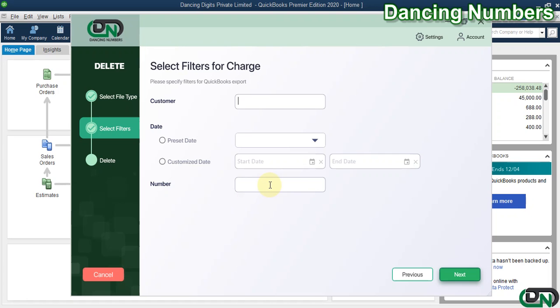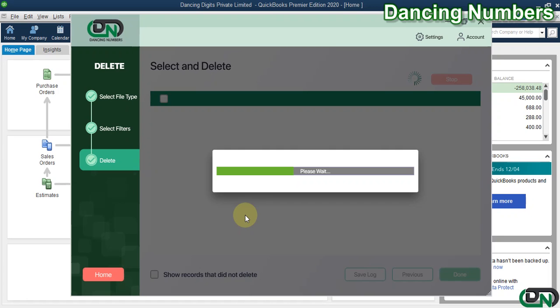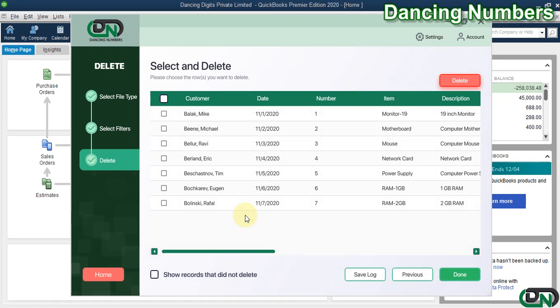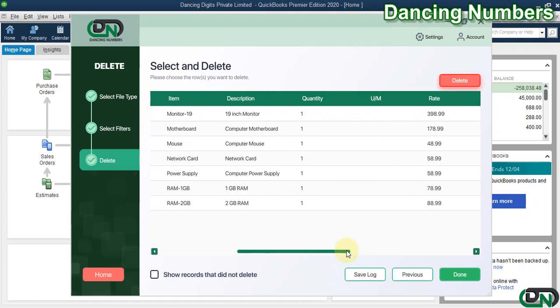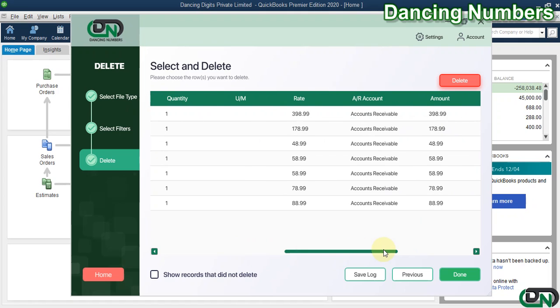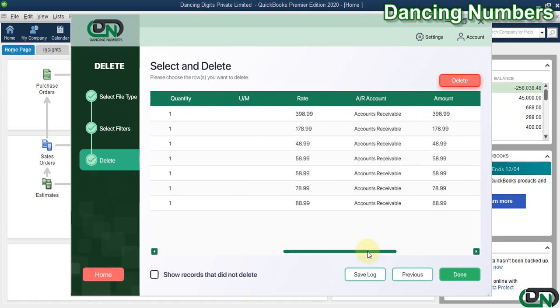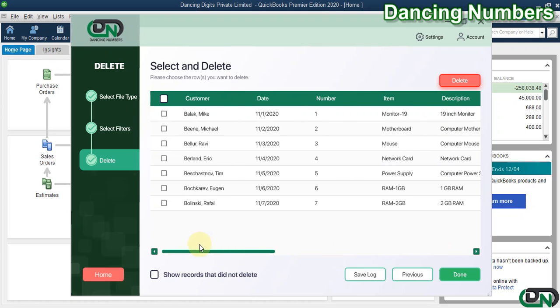And click Next. Now based on the filters that we applied on the previous screen, we will get the results here on this screen. And if you would like to delete them all, you can click the box on the top right here, or you can also click each one of the charges one by one.